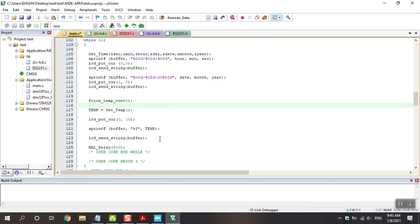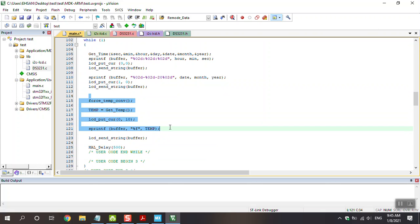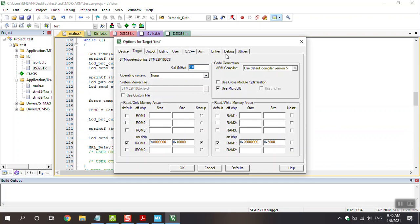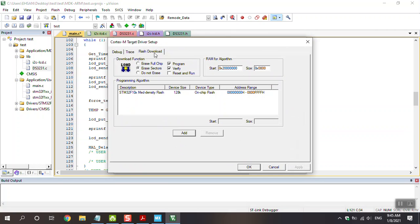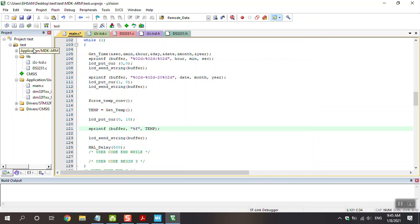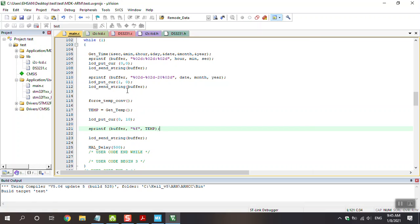The next function is for using the temperature function. You can see that TMP is used with the buffer again. Then go to debug settings: download, reset and run.